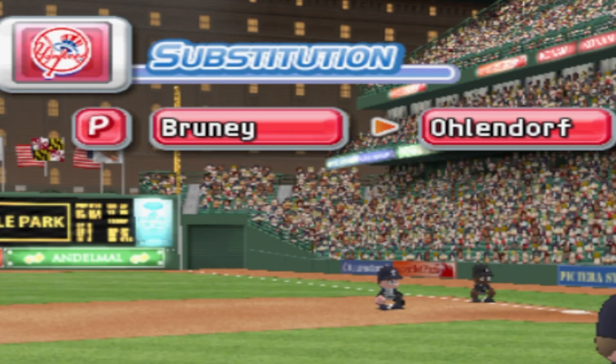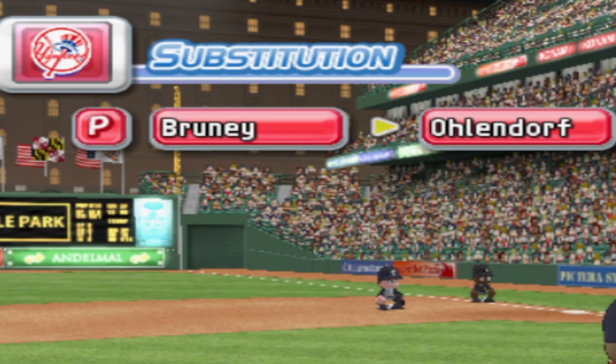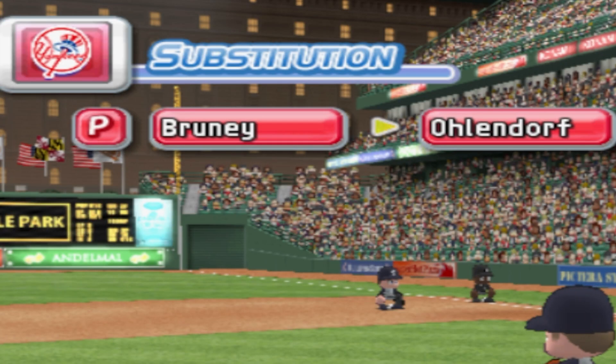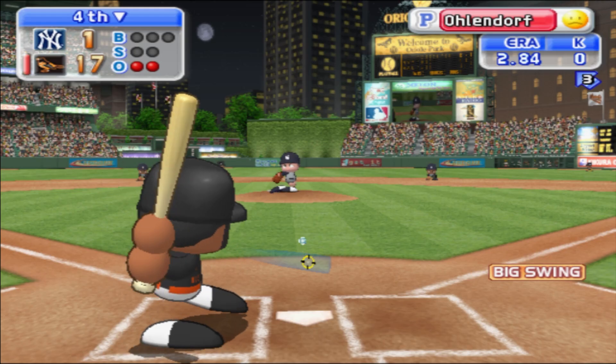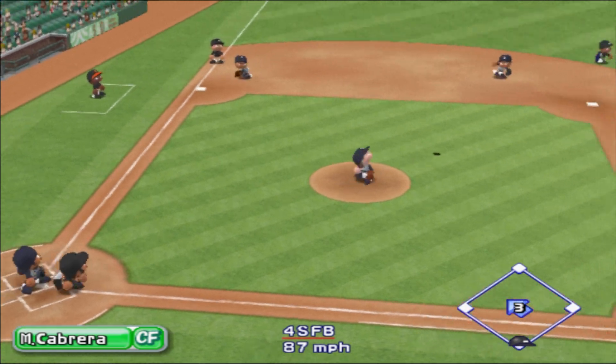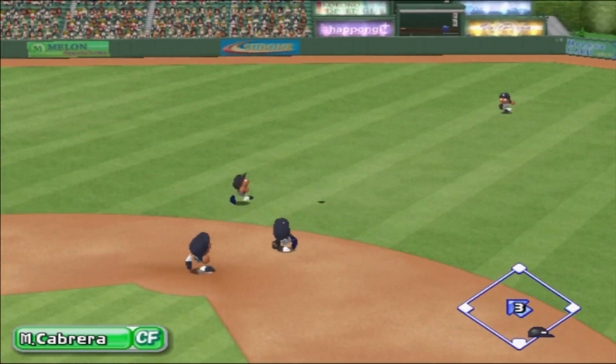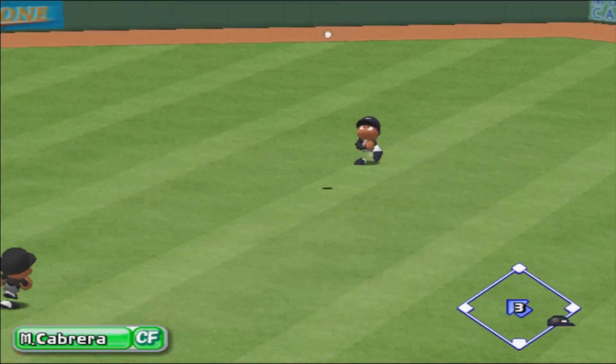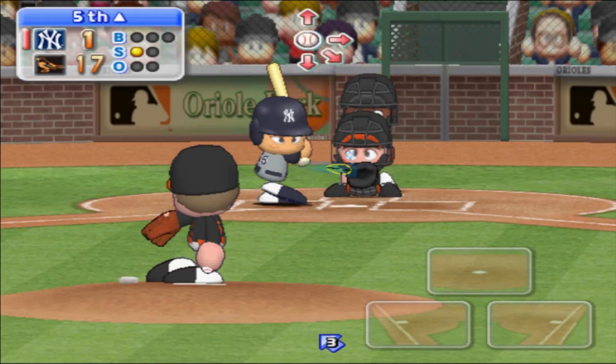Time out — the Yankees are putting in a new pitcher, Ohlendorf. Here's another. Here we go. The first pitch — fly to shallow center field. He caught it.